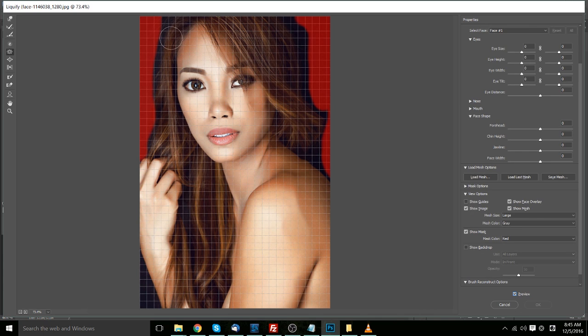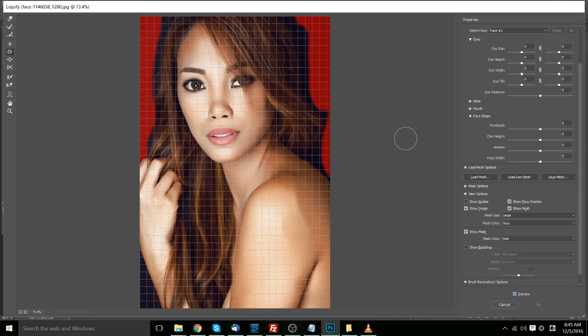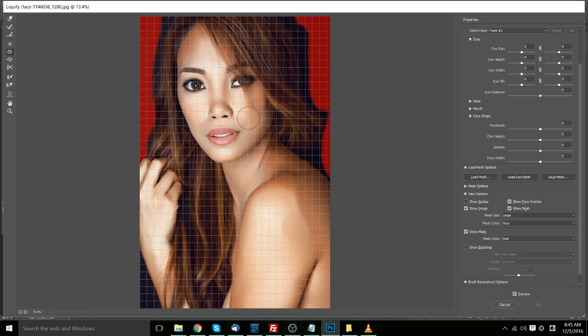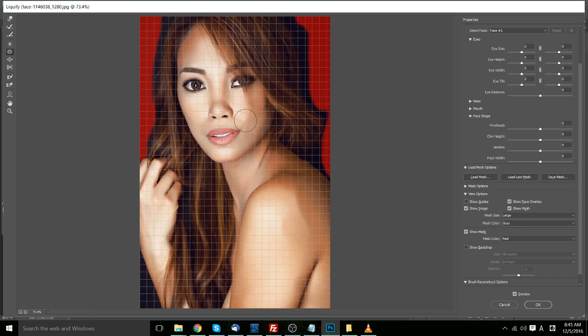So in order to distort the image, how Photoshop works here with the liquefy tool is that it's actually modifying a mesh. So if we go ahead and use the pucker tool again, you'll notice that those perfect grid lines actually get really distorted here. And that's affecting the image preview.